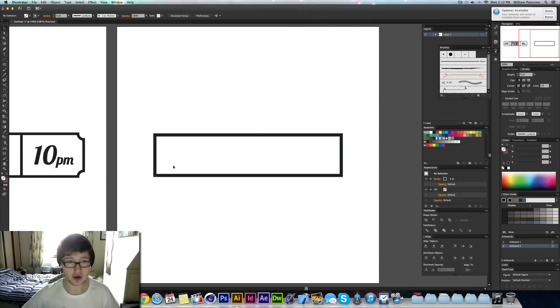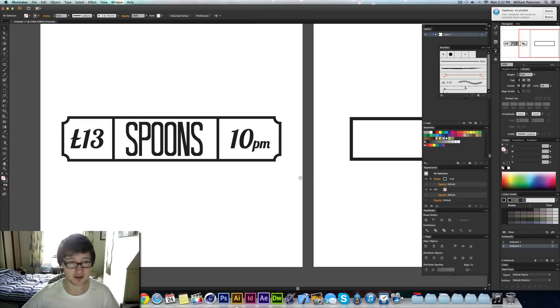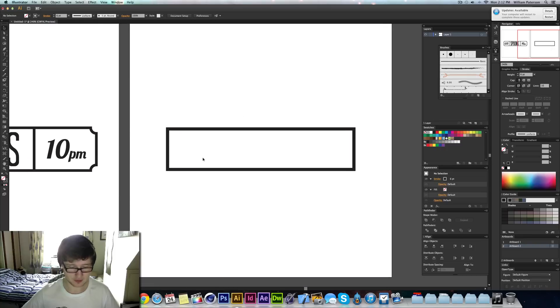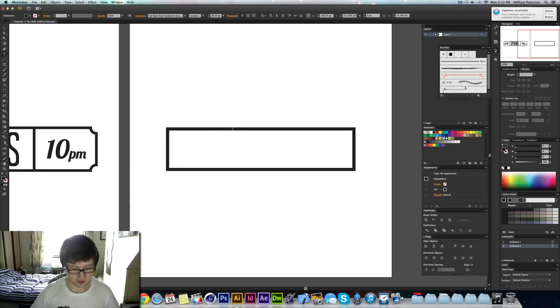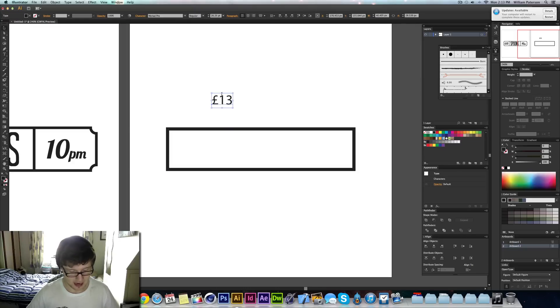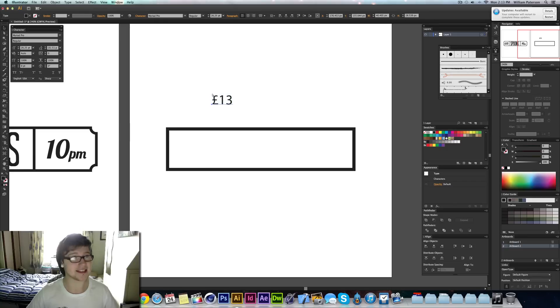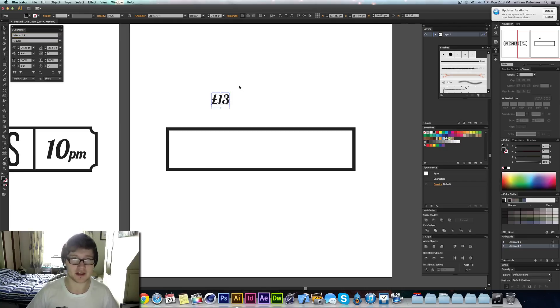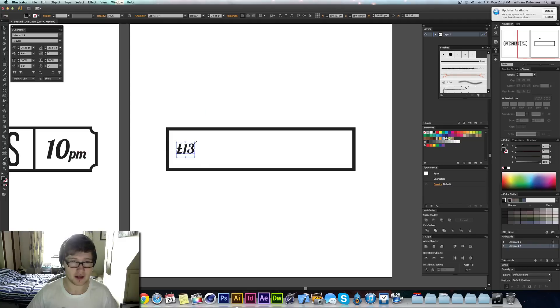The second thing I'm going to do is write text. As you press T, I'm going to say £13 like so. I'm going to press Command T to bring up my character settings here and I'm just going to type in Lobster because that's a really cool character that I like. I'm just going to put that there.